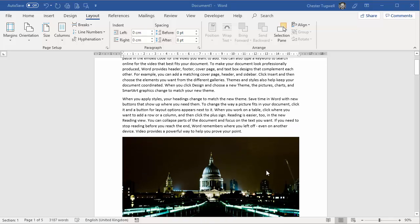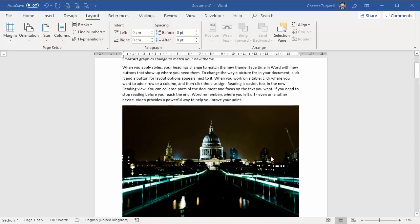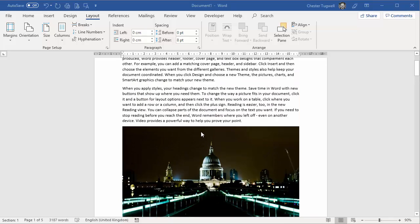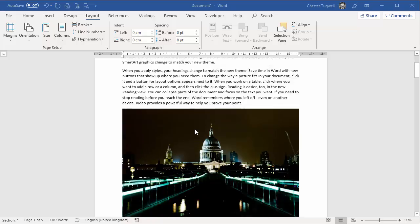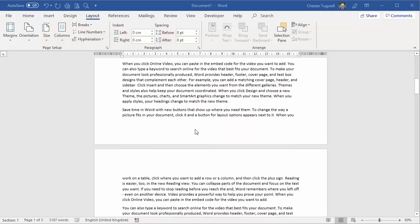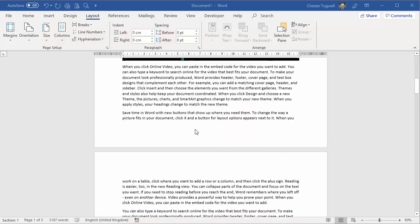So I want to put this picture on a landscape page, but keep the text on portrait pages.